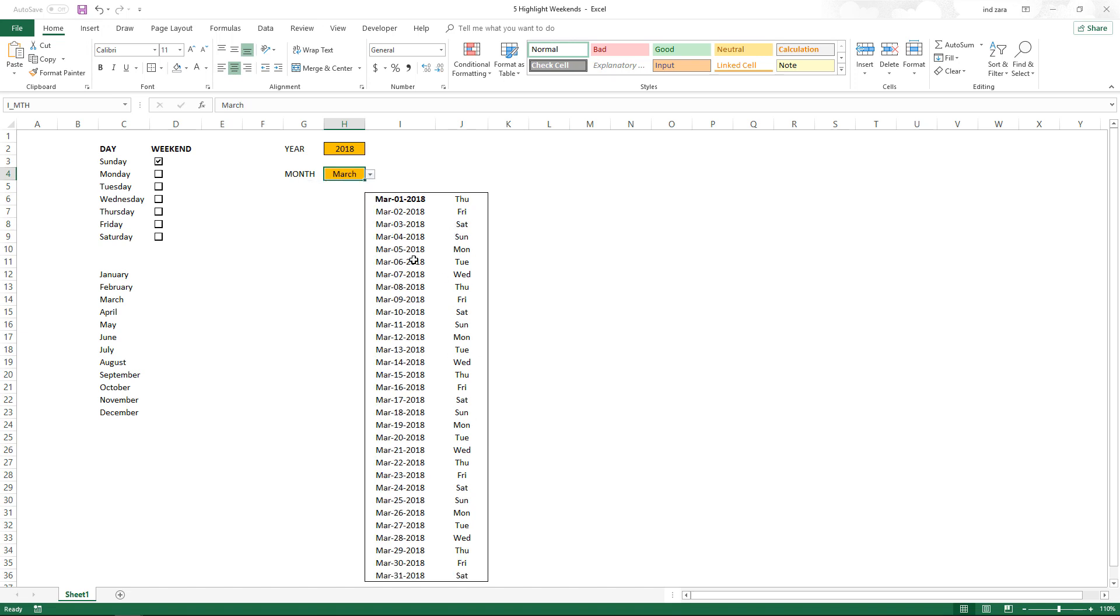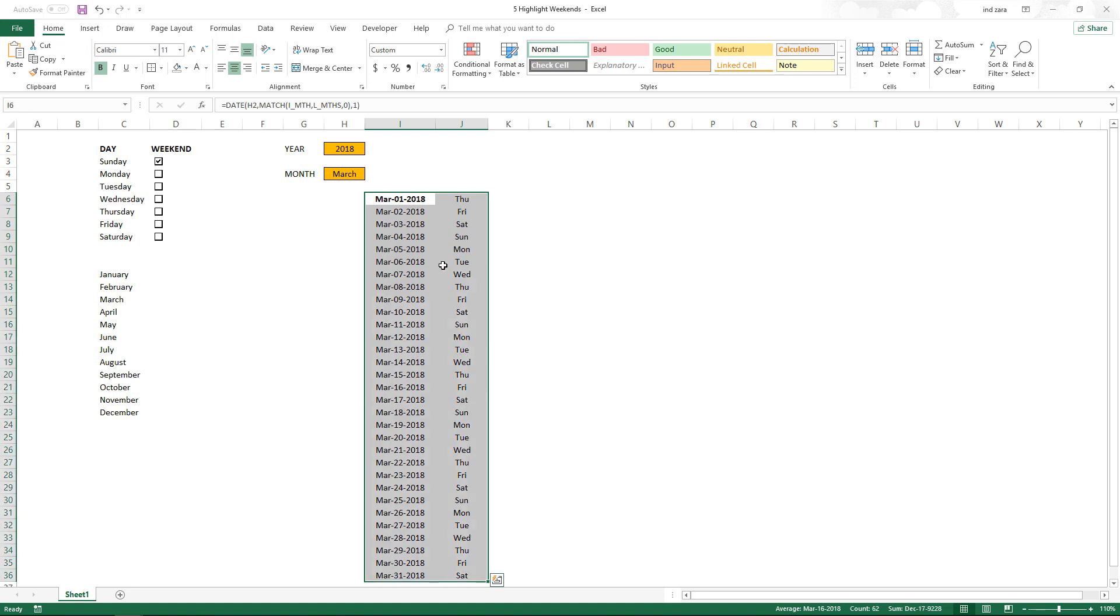Now we have the dates, and if I change this it's going to automatically show what the weekday is. Now in order to implement the highlighting or the colors, we're going to select these cells.